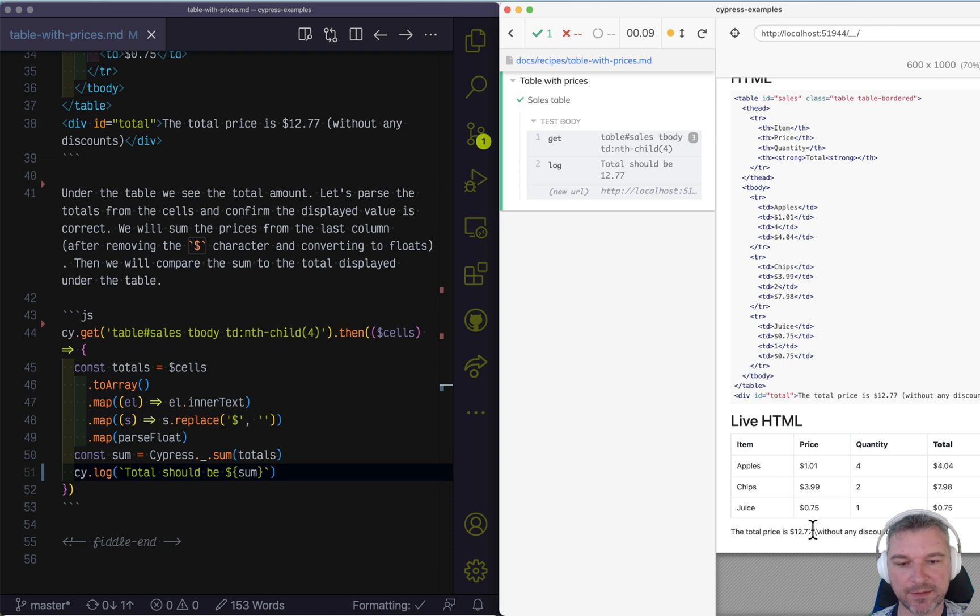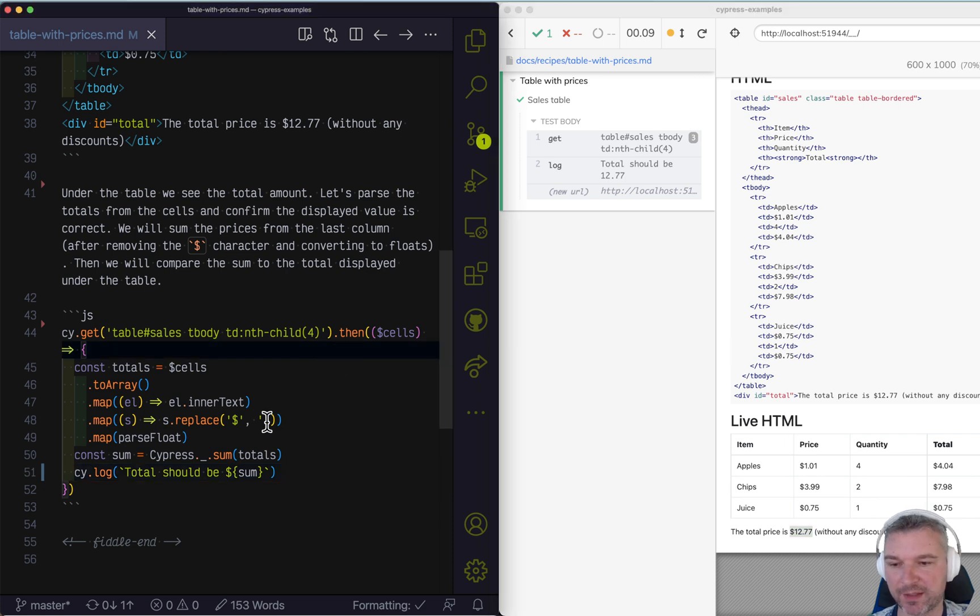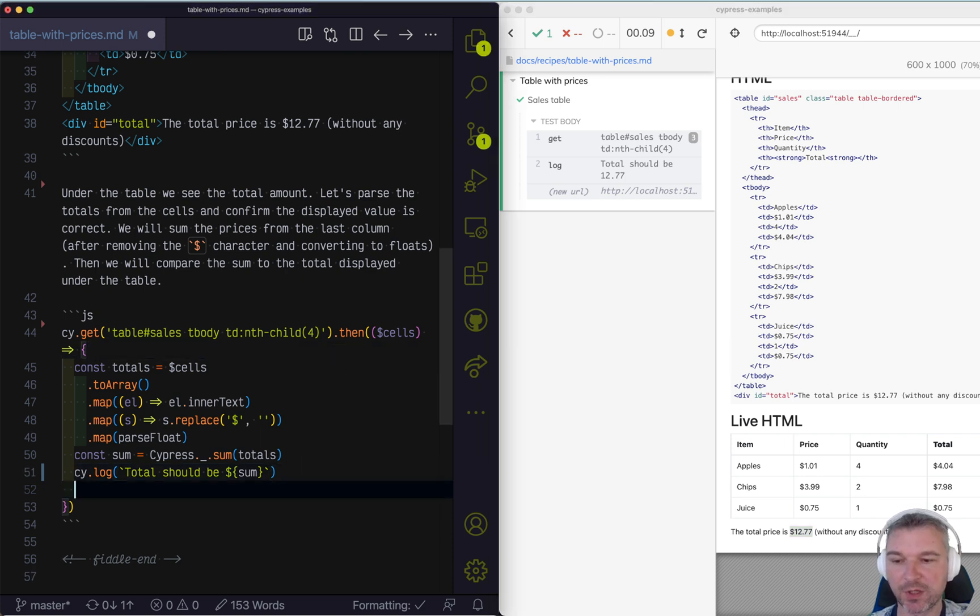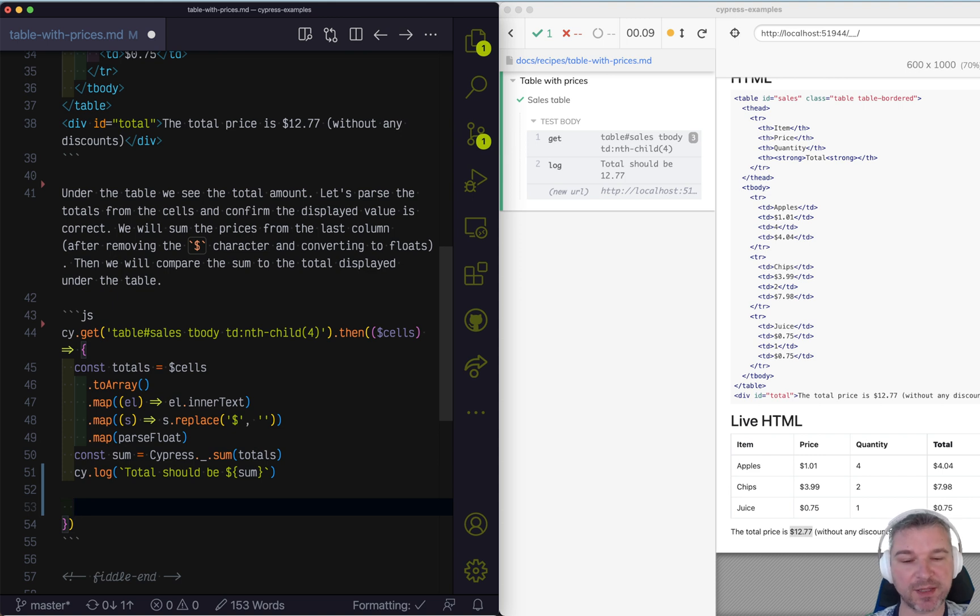And let's now confirm that under the table, the ID total element shows that value. Okay. There's an approach. We can do the same thing. We can grab the cell.